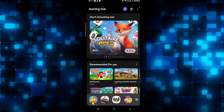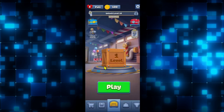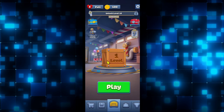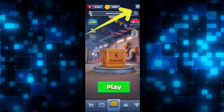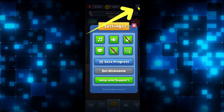First of all, open up the Match Factory game on your device. If you are running the game for the first time, you will be asked to complete the basic tutorials. After completing the basic tutorial, you will gain access to the main menu. From the main menu, if you wish to log in using your Facebook account, tap on the gear icon at the top right corner.